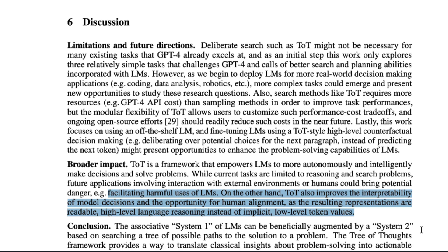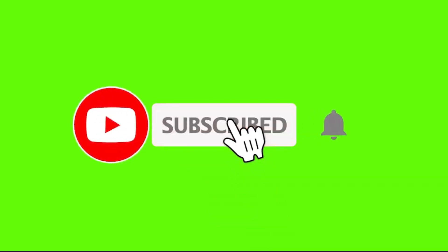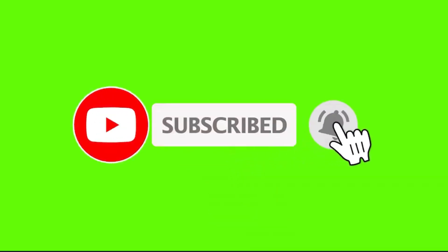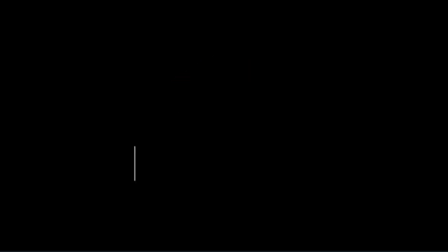In conclusion, these guys found that you can make GPT-4 even stronger by asking it to look at many options when faced with a query. What do you think about Tree of Thoughts? Let me know in the comments below. In the meantime, click that video on the screen to watch something you haven't seen, and thanks for visiting AI Focus.